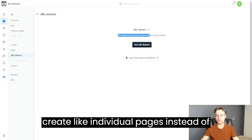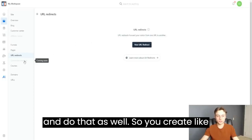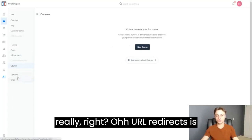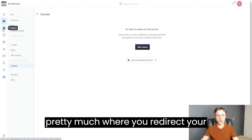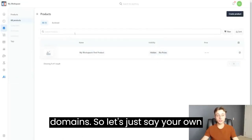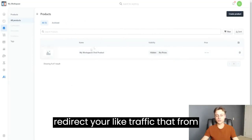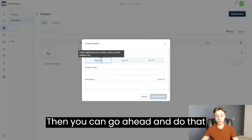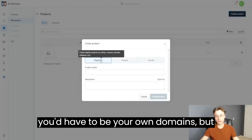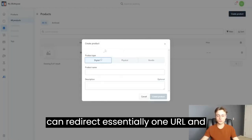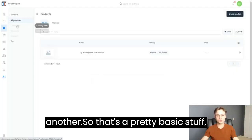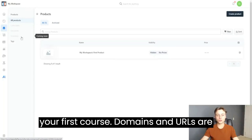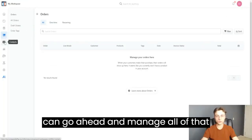In Pages, you can create individual pages instead of a full sales funnel — standalone pages, theme pages, or site pages. URL Redirects lets you redirect your domain, forwarding visitors from one URL to another. Conversion Boosters is coming soon. In Courses, you can create your first course, and Domains and URLs are pretty self-explanatory — you can manage all of that right here.